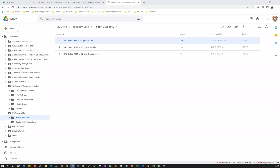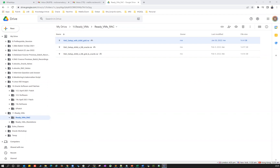Hello guys, welcome back again. I'm going to quickly demonstrate how we can download the ready Oracle RAC setup from our Google Drive and then how you can set up your own lab environment on your own laptop or desktop using your Oracle VirtualBox Media Manager.